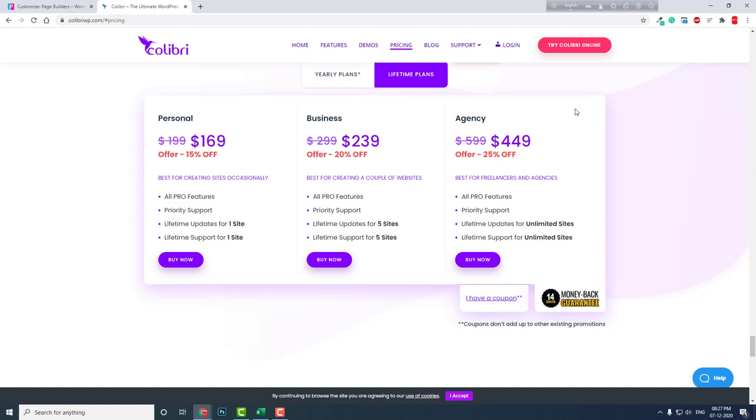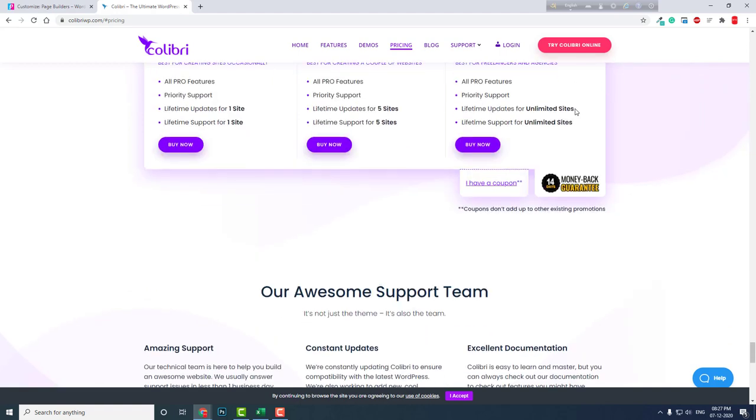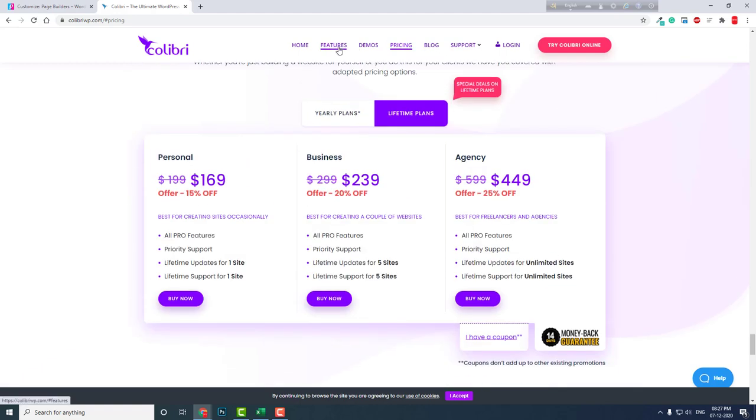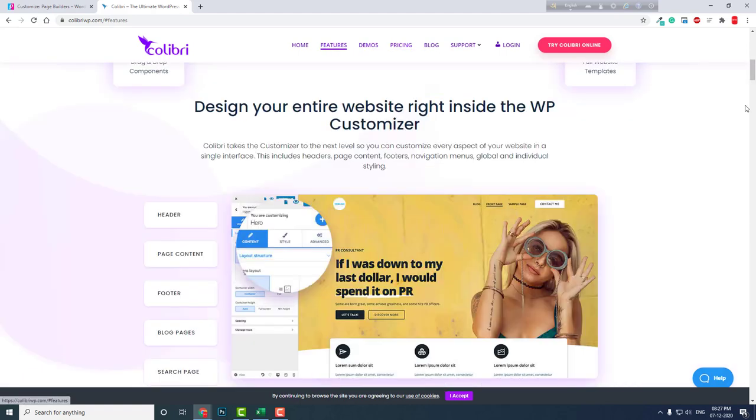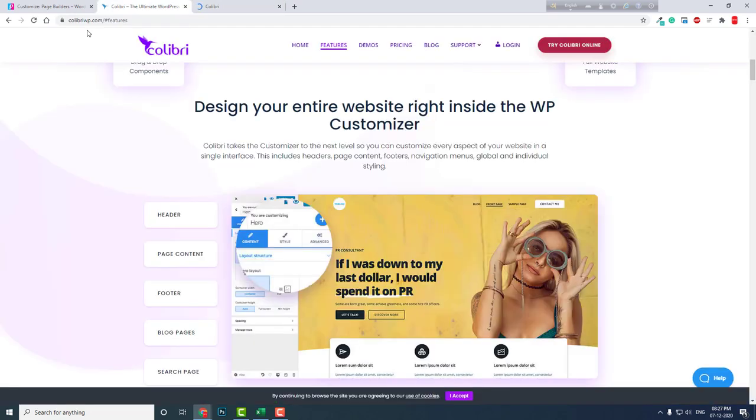The only best thing about it is it is based on the customizer. You can explore more features and you can try it online at ColibriWP.com. I hope this video is helpful, and don't forget to click the thumbs up button and subscribe to my YouTube channel.